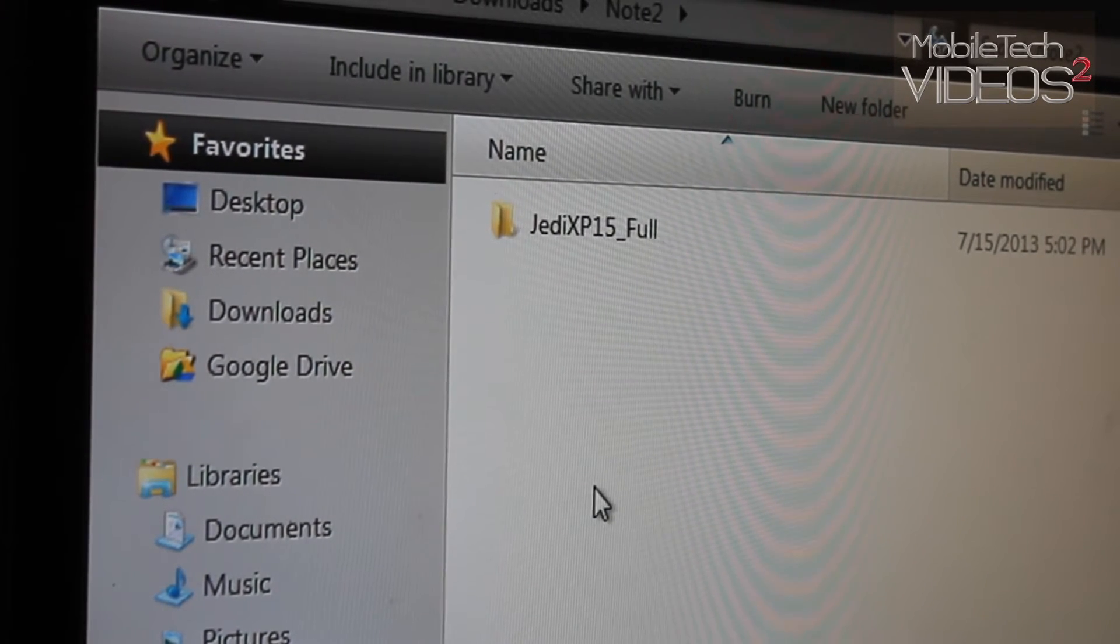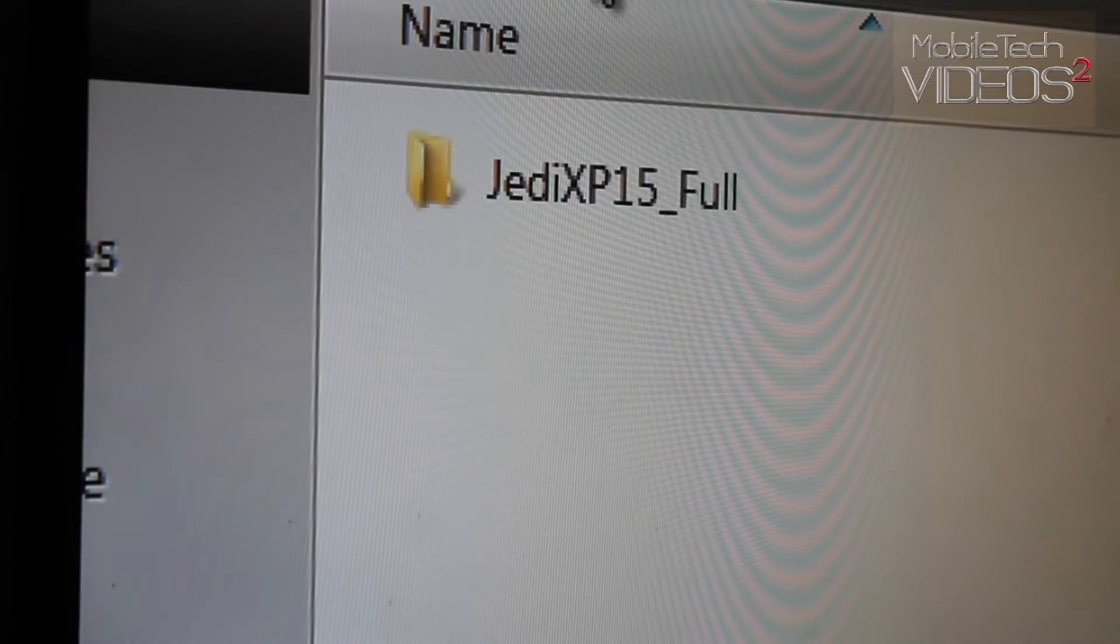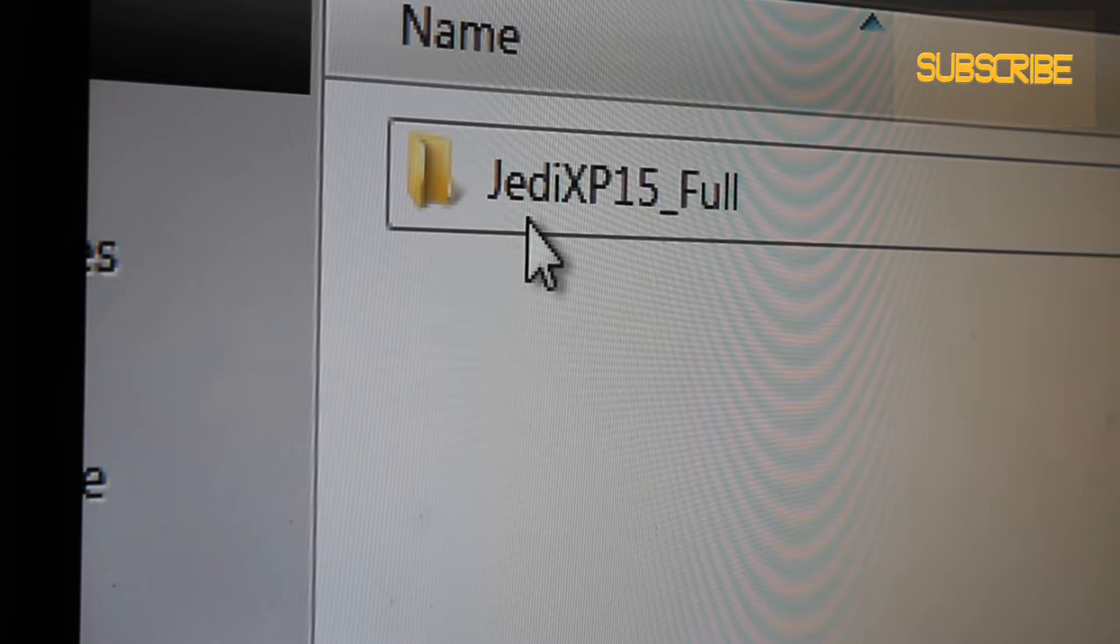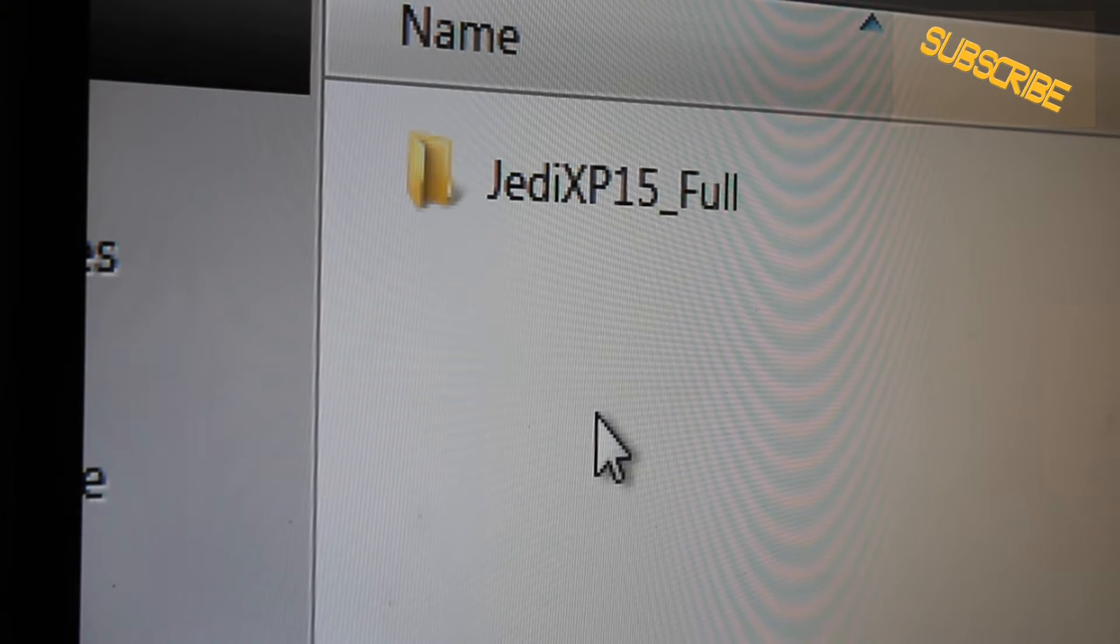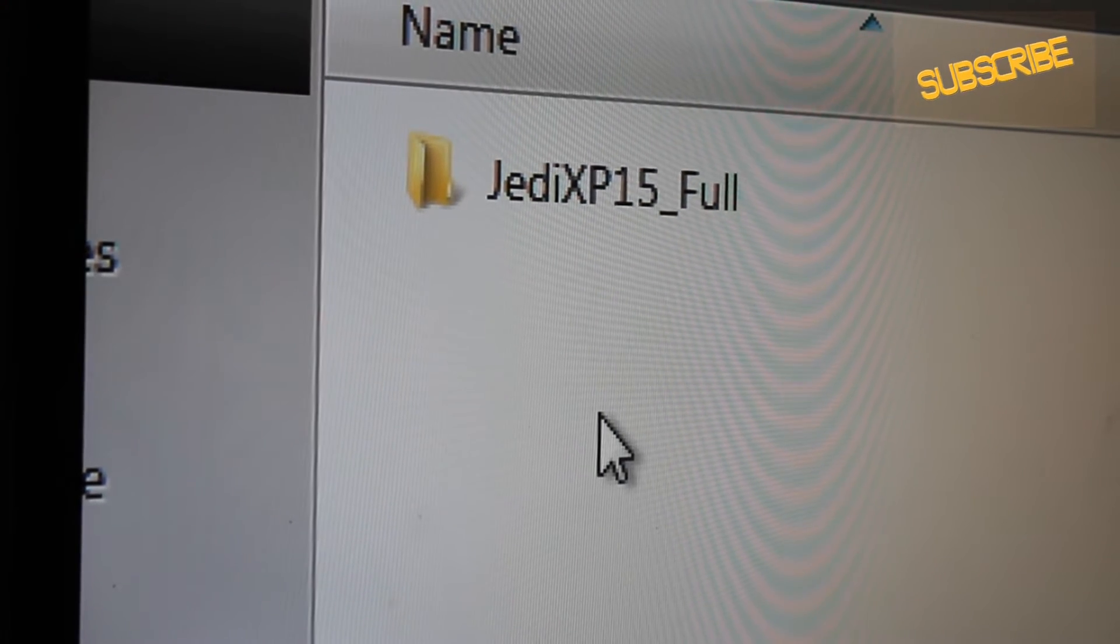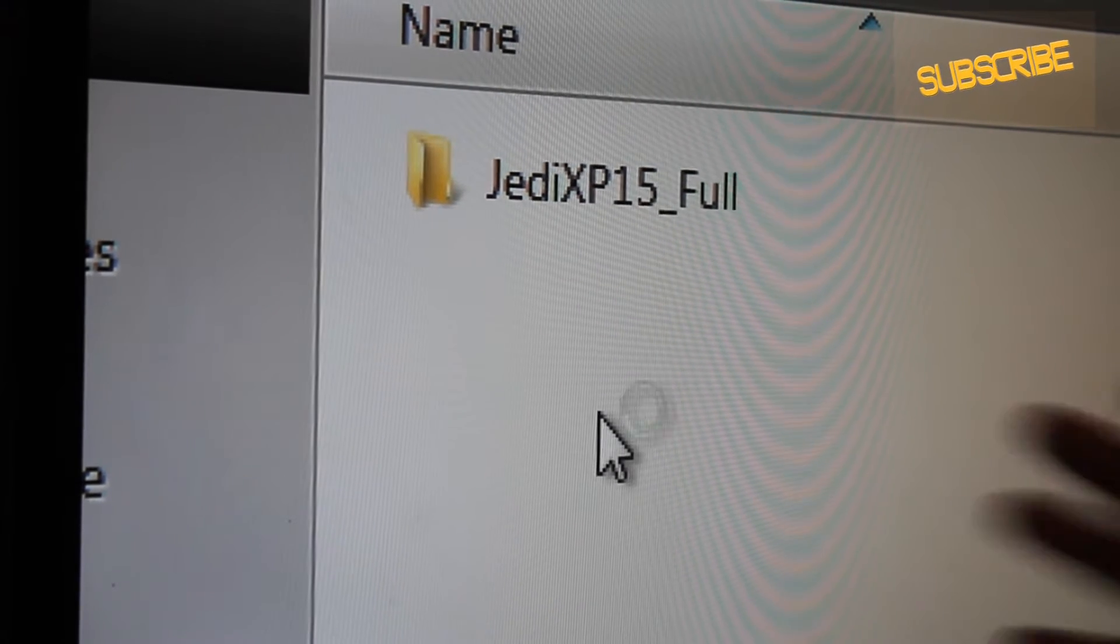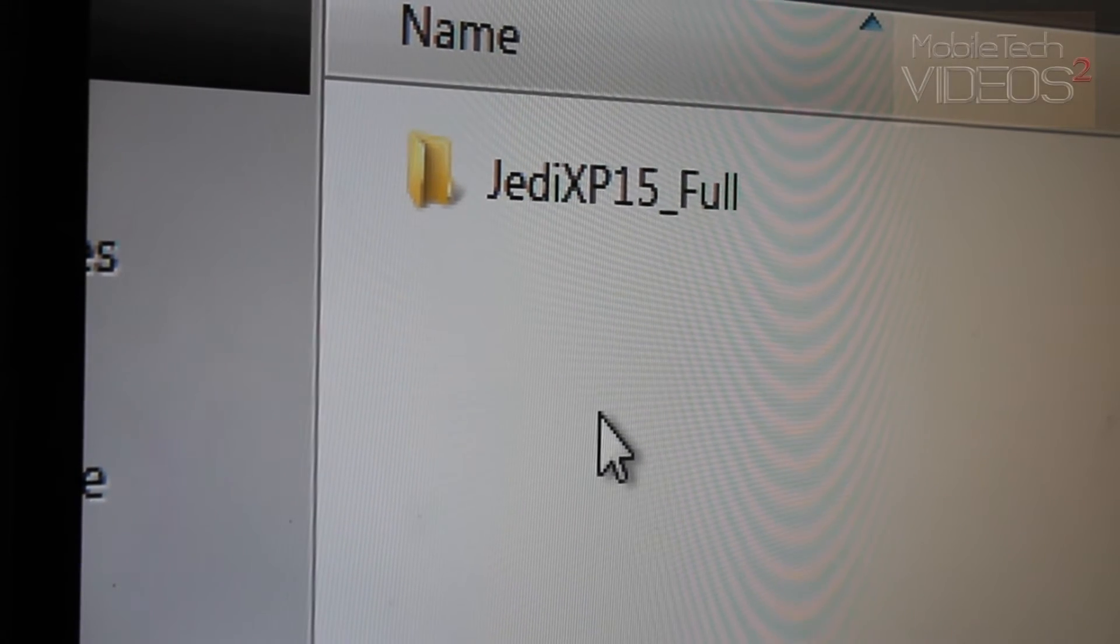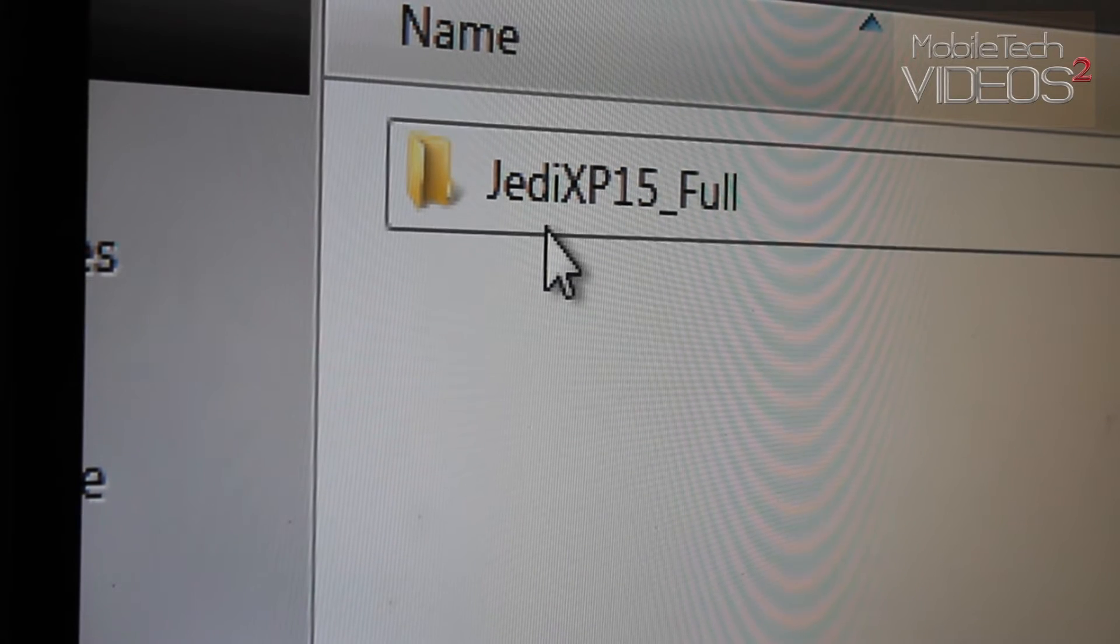So to start out with, I've got this ROM here. I'm going to be putting on the JEDI-X ROM and a big thanks to the developer of this ROM. You can check out my review of this ROM. It's a great ROM for the Note 2. So we're going to be putting this back on,